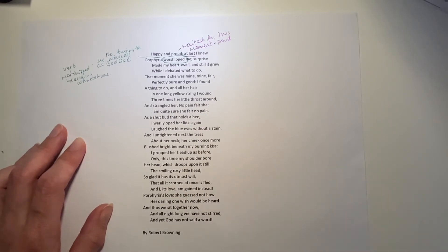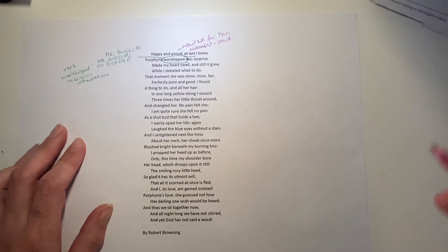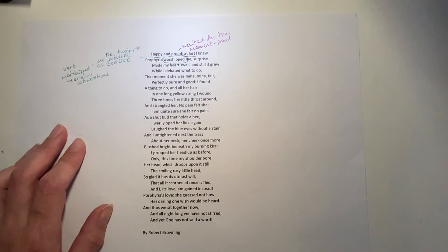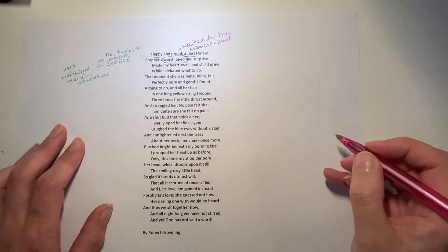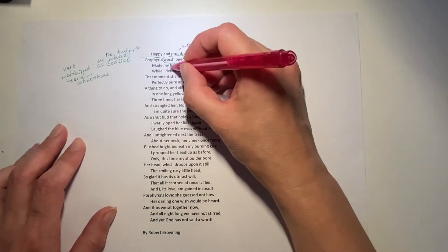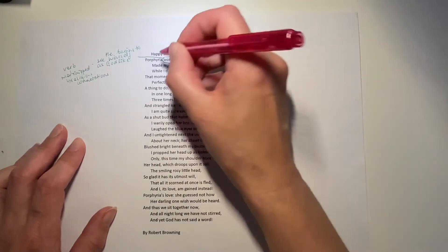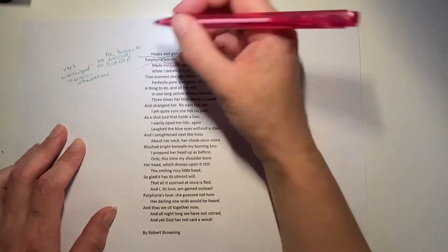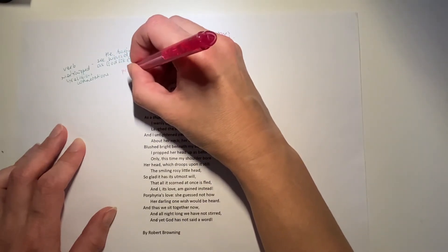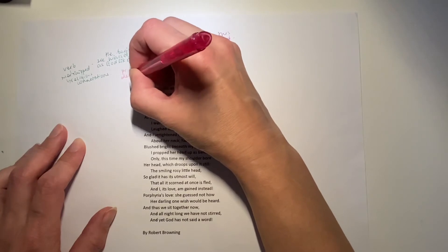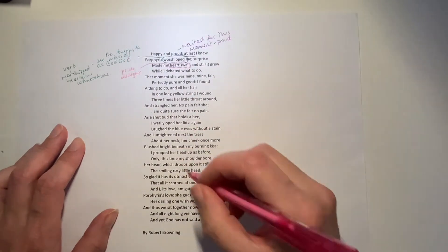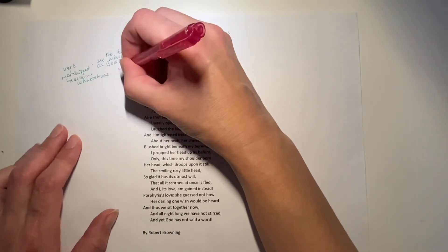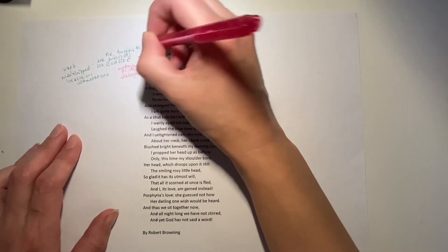Okay, surprise made my heart swell, and still it grew while I debated what to do. Interesting then. He's surprised and delighted. He's surprised and delighted that she loves him. He uses that metaphor there to demonstrate that pride and delight. Quite a cliched metaphor as well.